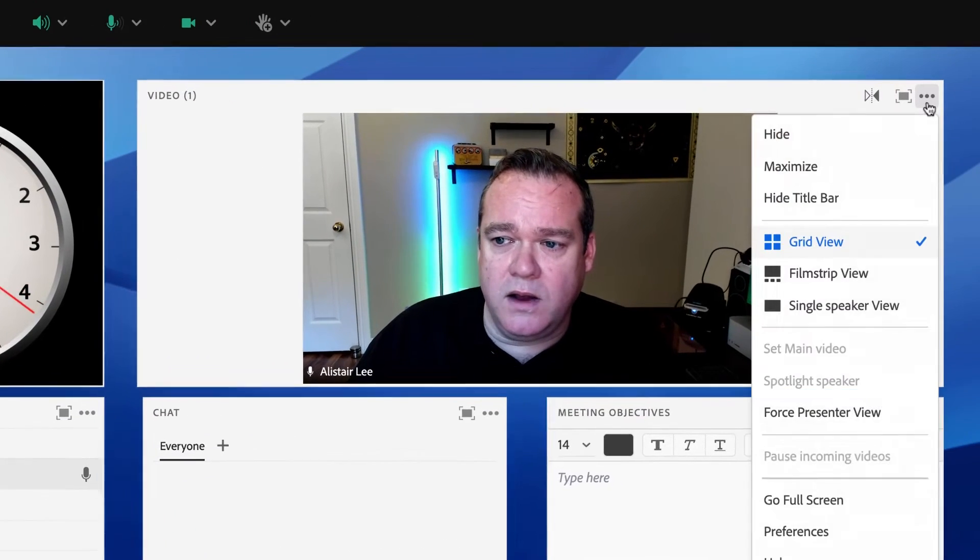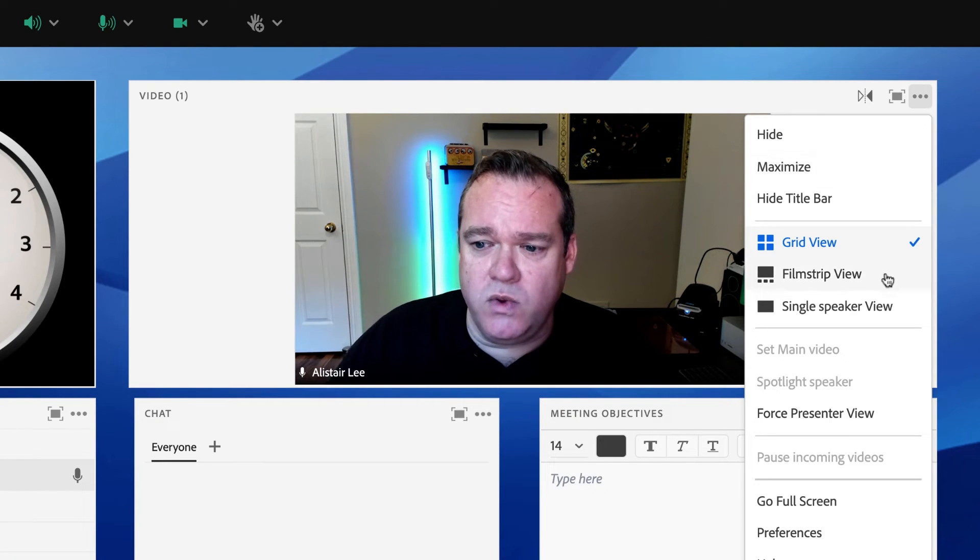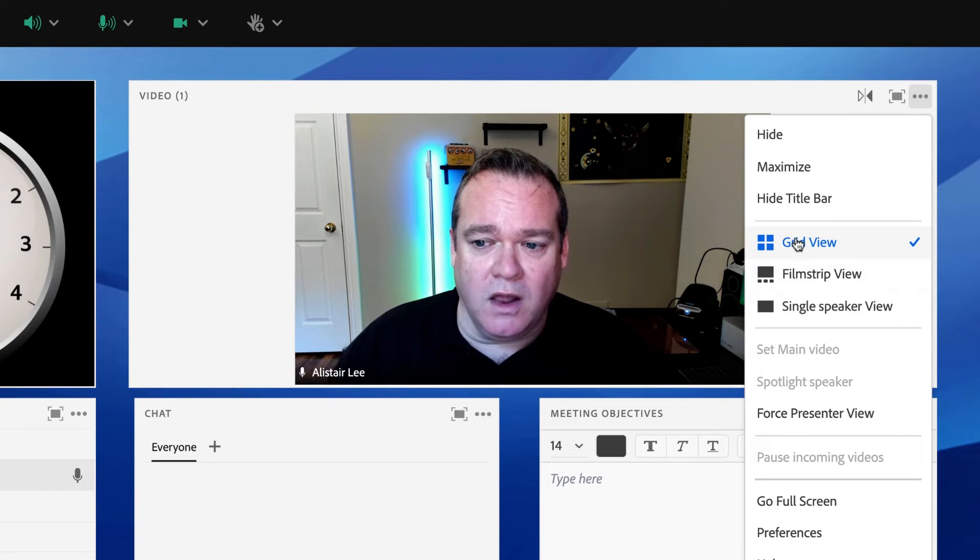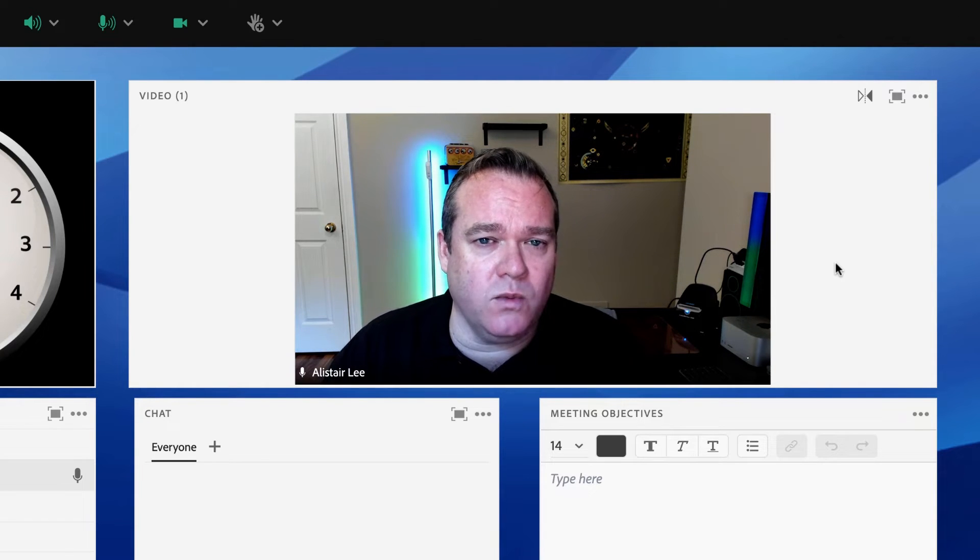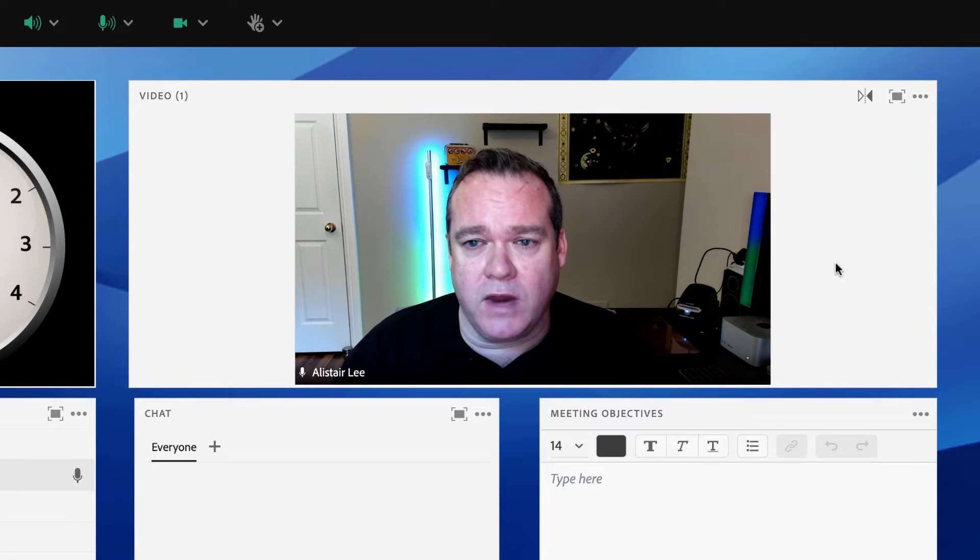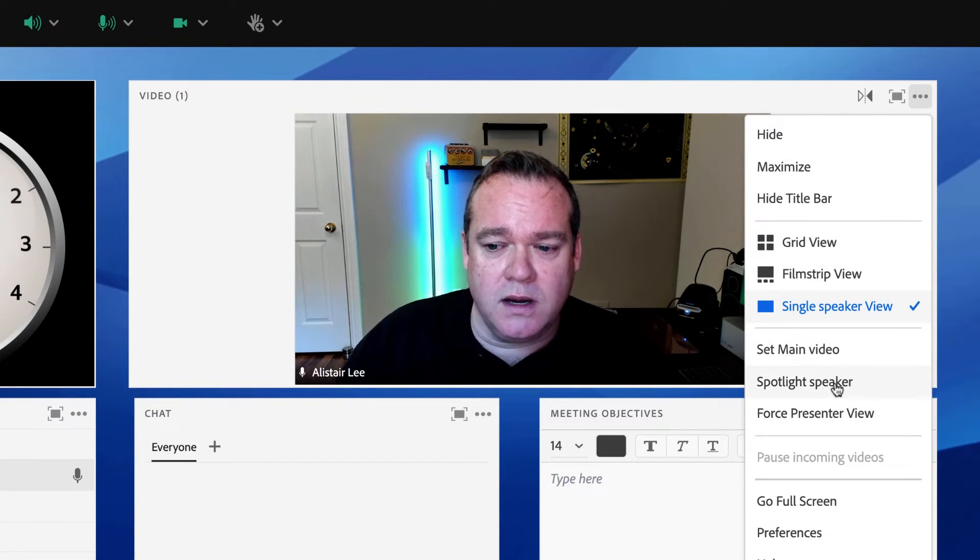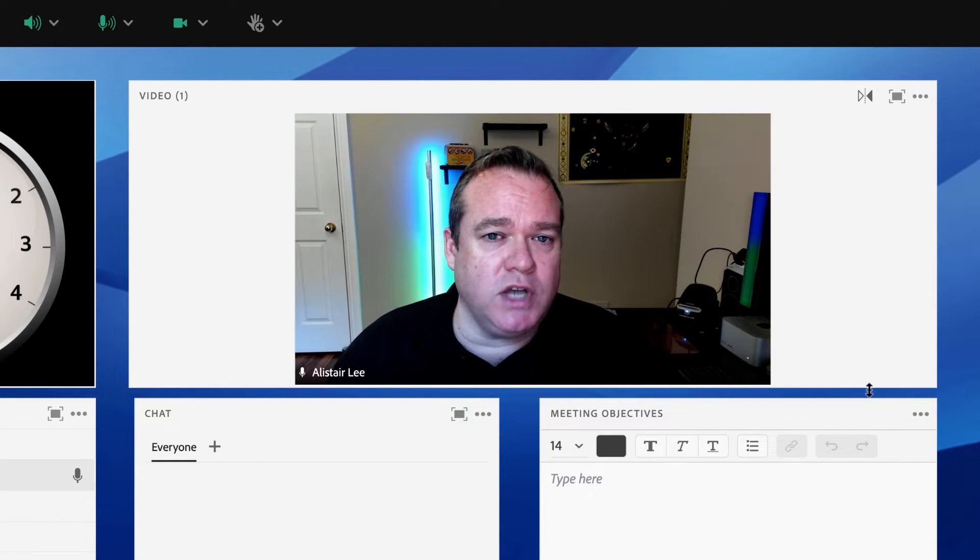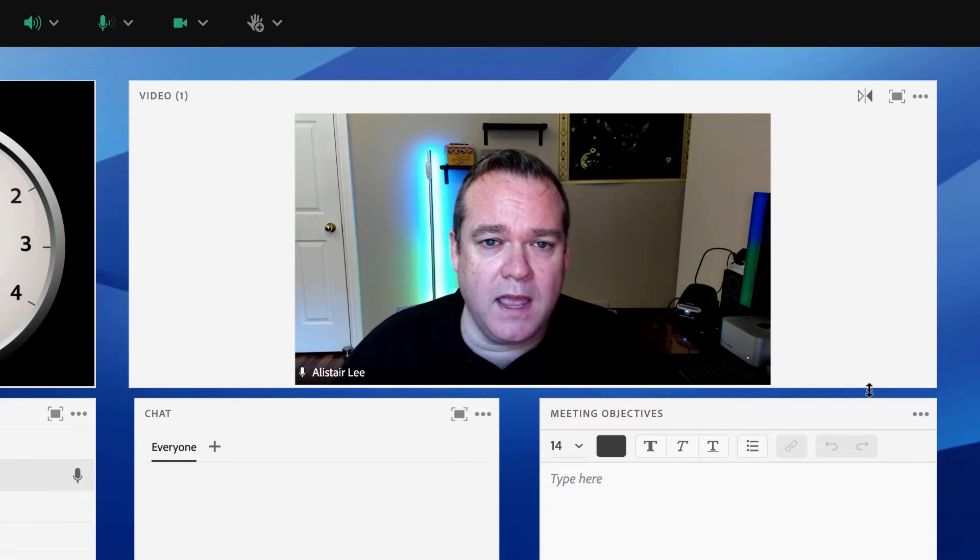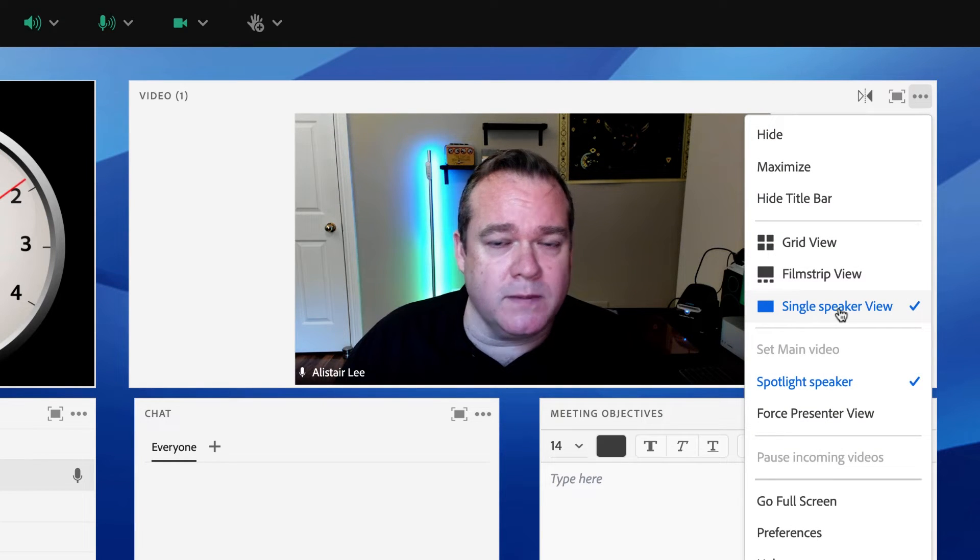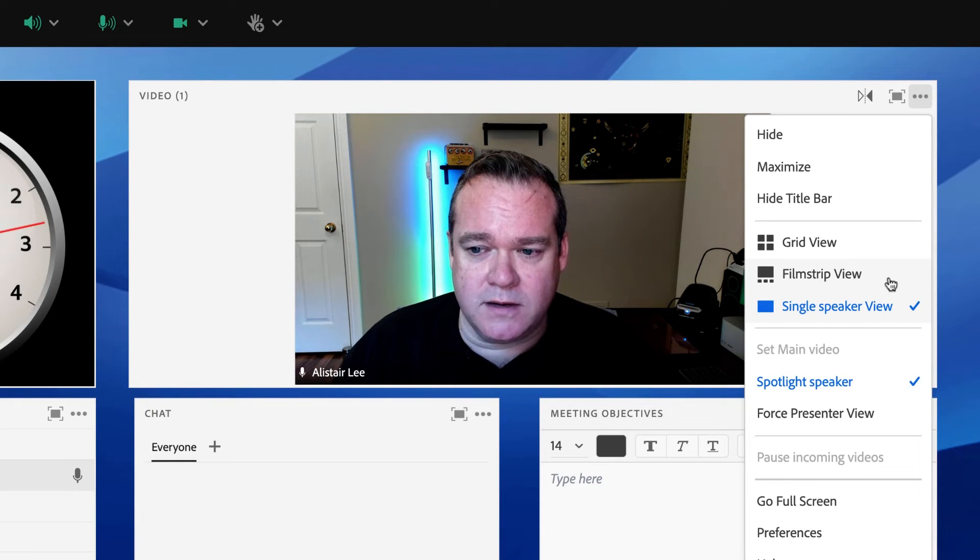If I click on the video pod options menu, you'll notice a new single speaker view available as an option along with grid view and filmstrip view in Adobe Connect. When I choose single speaker view, Adobe Connect will only show a single speaker even if multiple people have their cameras turned on. I can combine this with another option to automatically spotlight the active speaker and that will change which video feed is being displayed to everyone based on who's speaking at any given time. That new spotlight speaker option works with both the single speaker view as well as the filmstrip view in Adobe Connect.